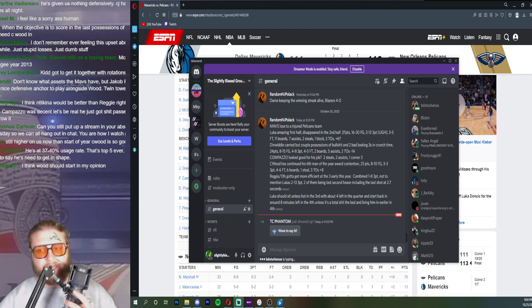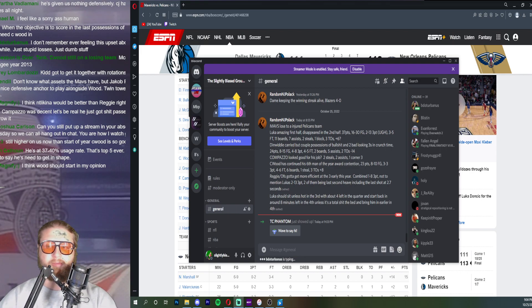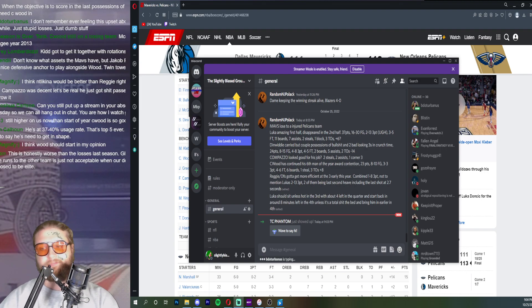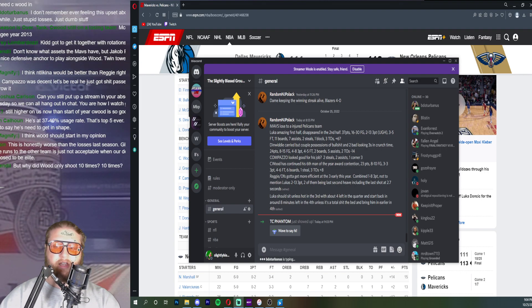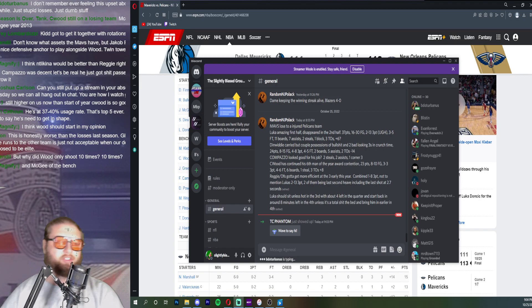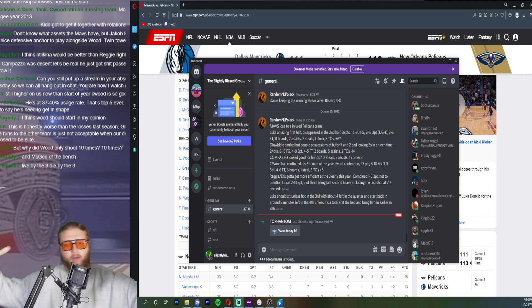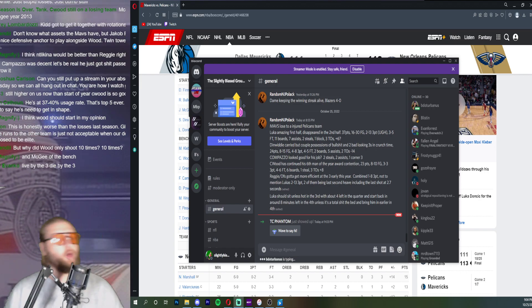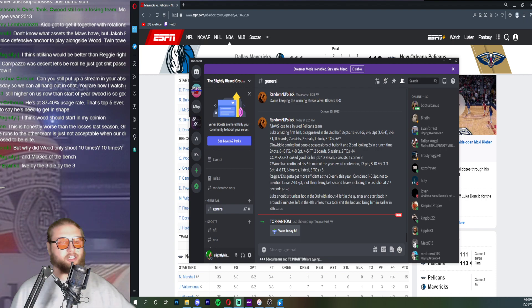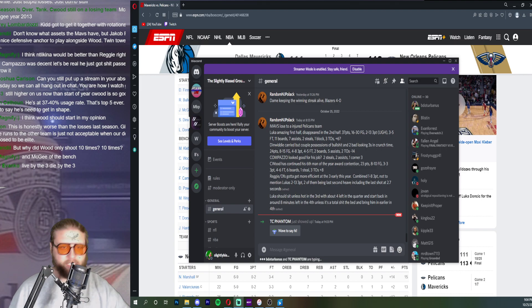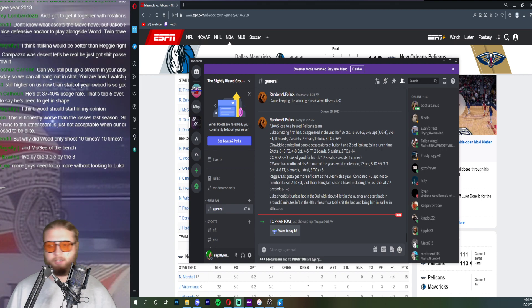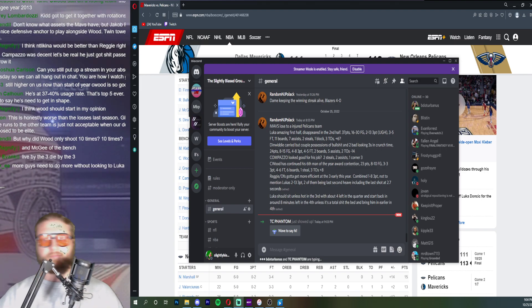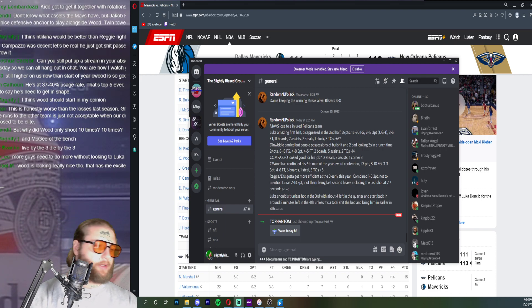Have we seen enough of that. Don't know what assets the Mavs have but Yaka Pertl would be a nice defensive anchor. This is honestly worse than the losses last season, giving up these runs. The other thing is the expectations are higher now. It went from last season let's win a playoff series to now we just made the Western Conference Finals, expectations are a little bit higher than that. We should not be shitting our pants in this capacity. More guys need to do more without looking to Luka every time.